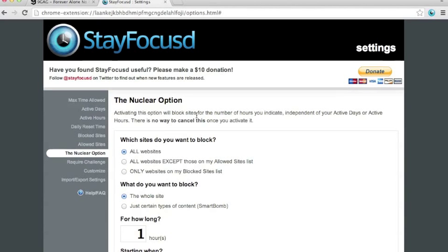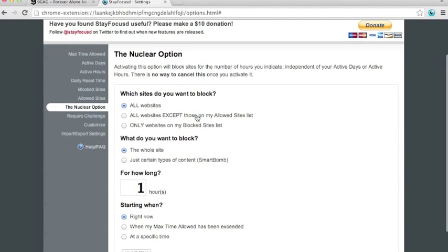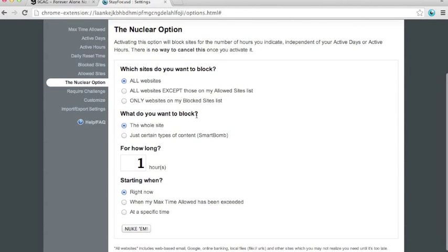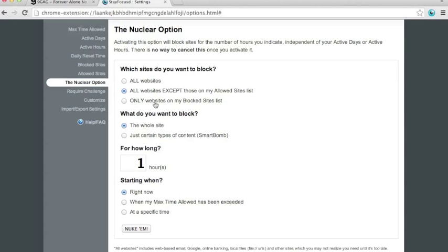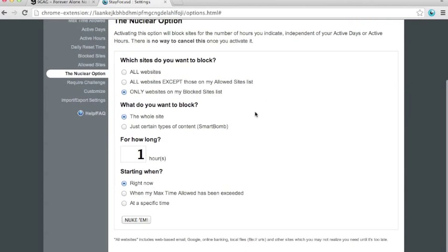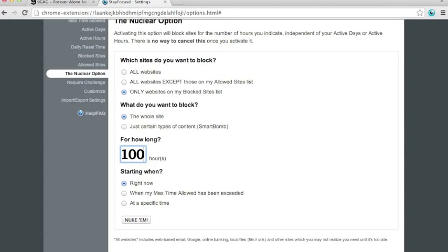Nuclear option makes sure that you won't be able to visit any of the sites. All the sites, or all the sites you put on the allowed list, or only websites on the blocked sites list, for a certain amount of time. It says 1 hour, you can change it to 100 hours if you want. Now, you won't be able to access any of the websites if you activate this nuclear option.